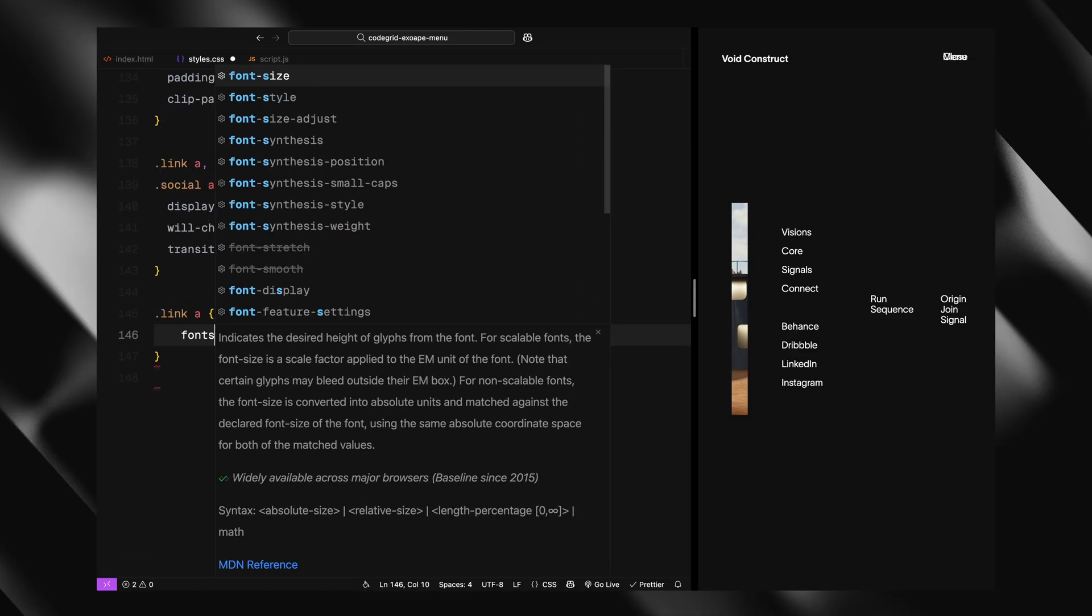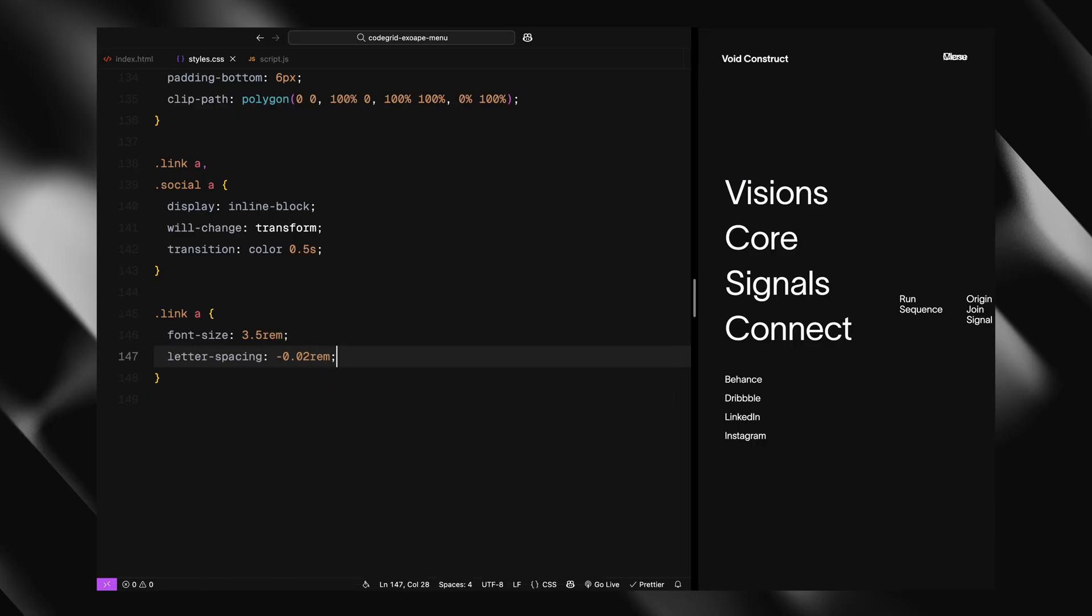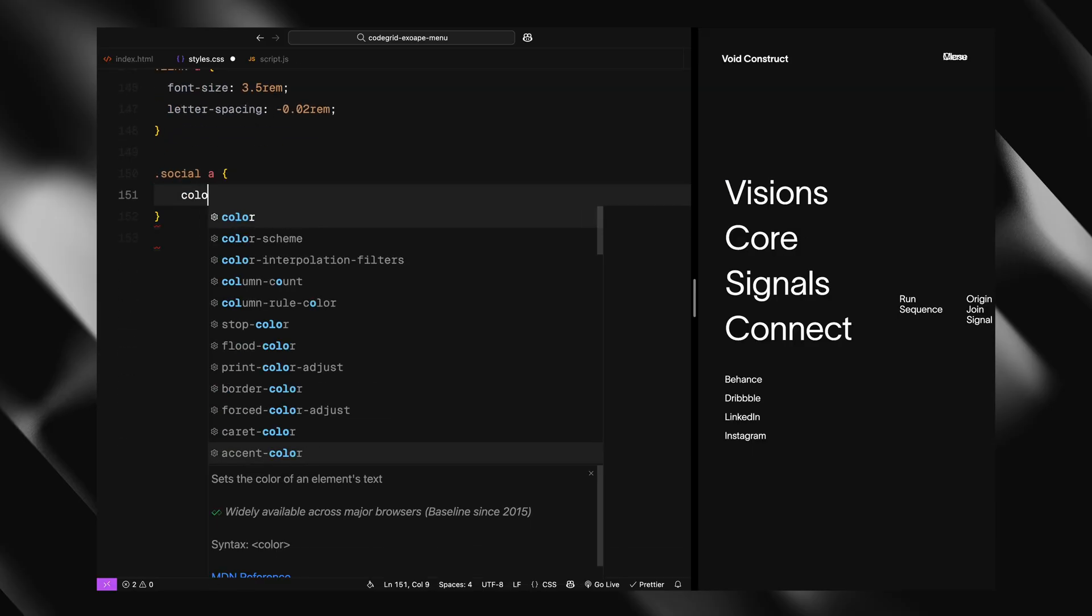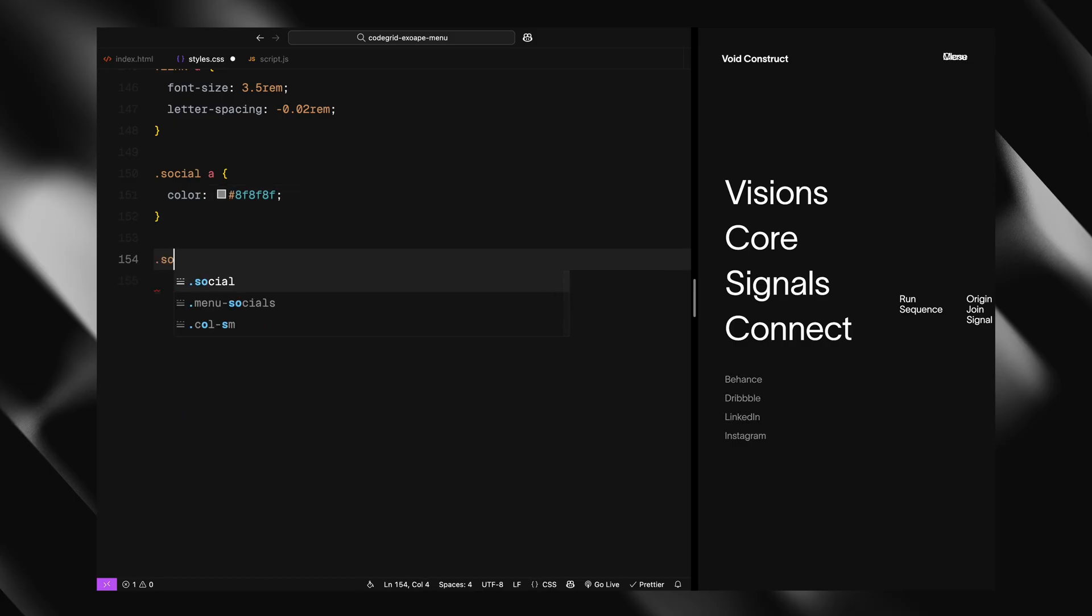Menu links are styled with a large font size and tight letter spacing, while social links use a muted color. On hover, the color changes to white for contrast.